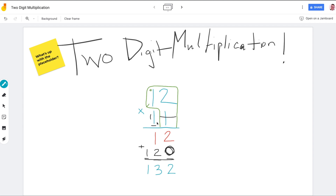If you remember, we multiplied 12 times one and got twelve. But before we did that, we had to put the placeholder in — why? Because we're not multiplying 12 times one, we're multiplying 12 times ten, which gives us 120. This method makes it easier because I don't have to multiply 12 times ten directly — I can just do 12 times one and let the placeholder remind me that it's really 12 times ten.